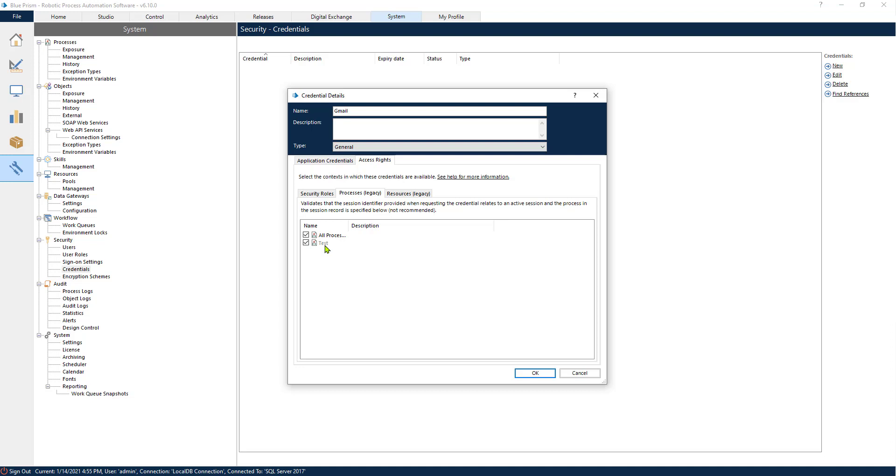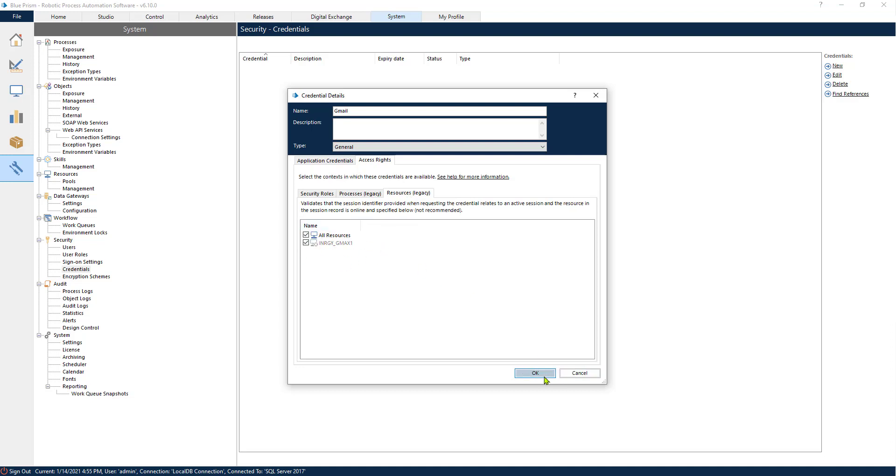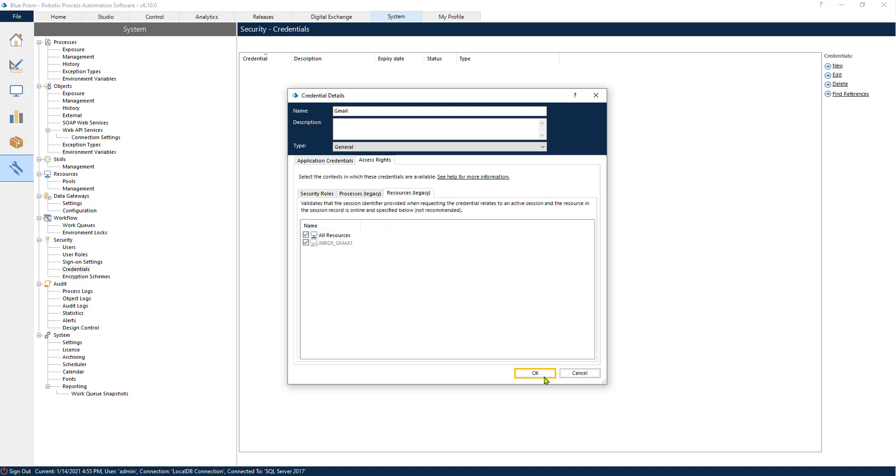So don't forget that you have to come here. If you create a new process you have to come here and grant your process the right to use this credential. And we also have to enable the resources. If we're going to be running the process on a resource, this credential also has to be enabled.